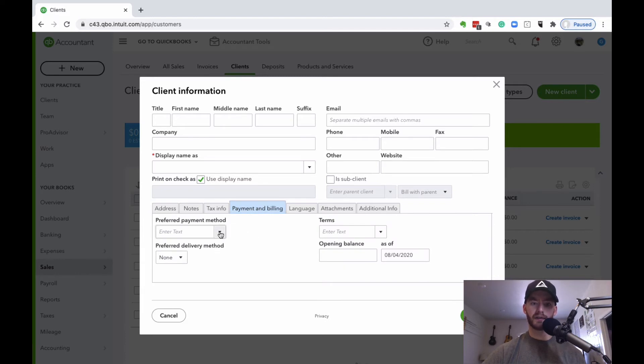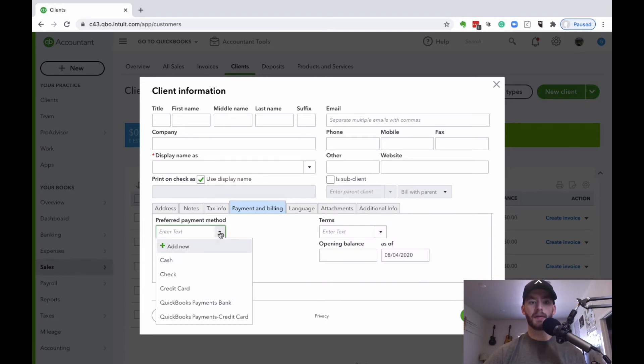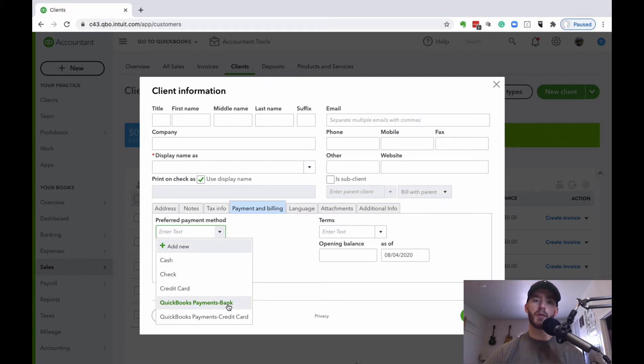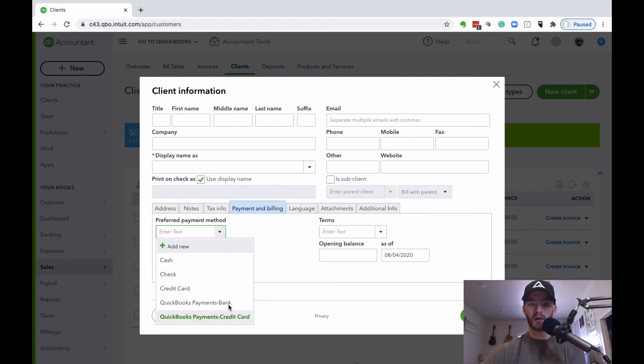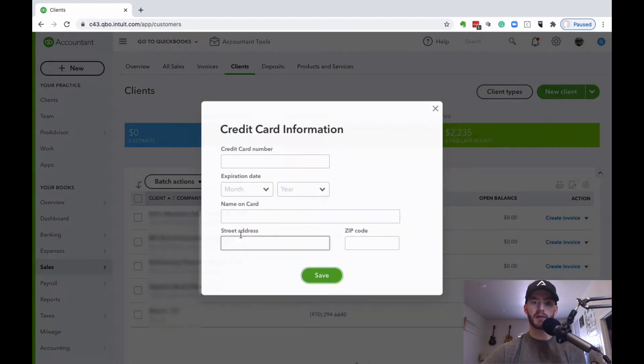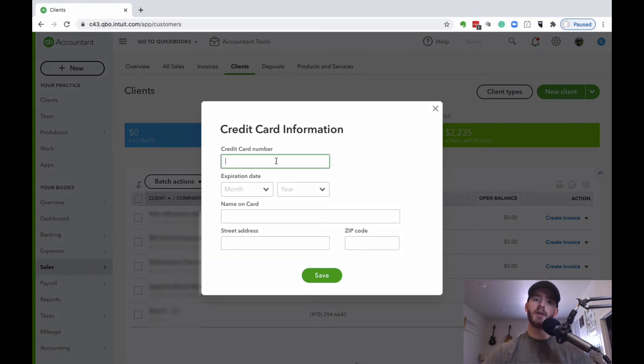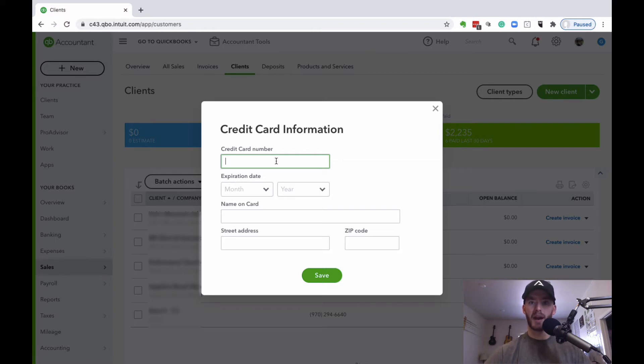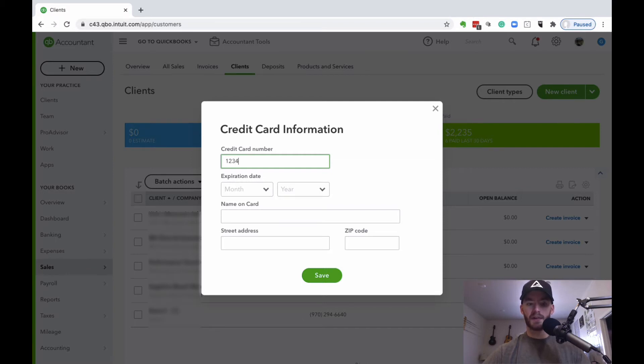Under this down arrow for preferred payment method, if you click on the QuickBooks payments options, you can enter their bank information or credit card number. Once you choose that, you'll see this enter credit card details option, and this is where you can add their credit card number information, whether you're taking this over the phone or if you have some sort of agreed-upon document where they sign permission to automatically bill them.